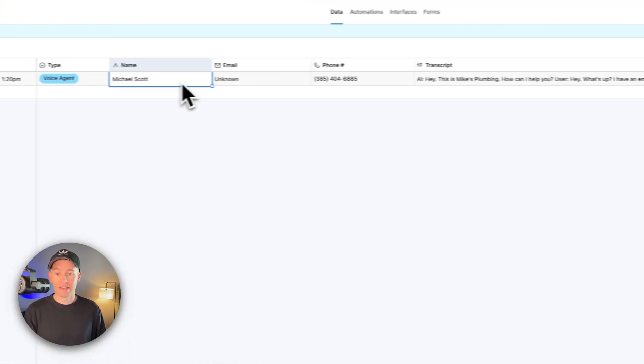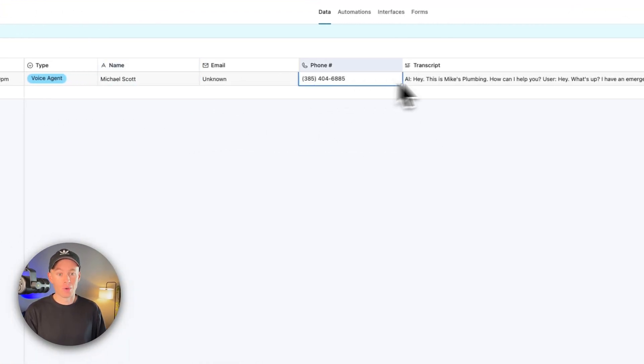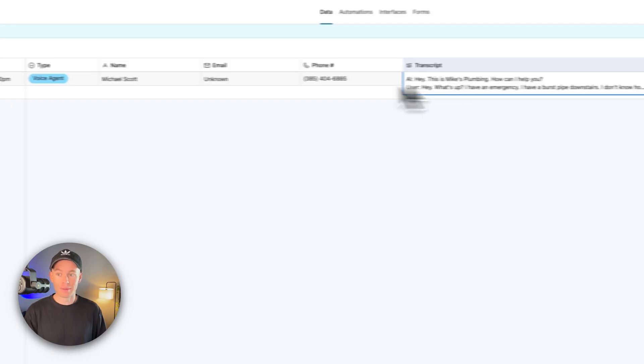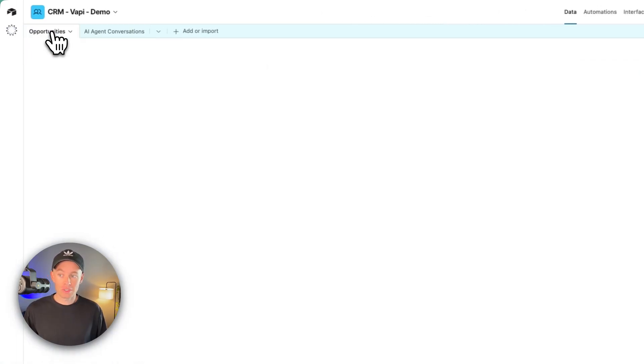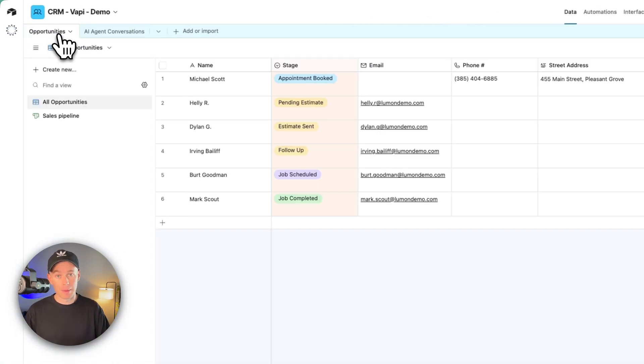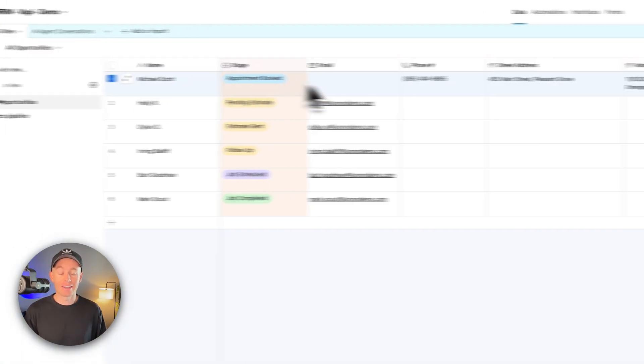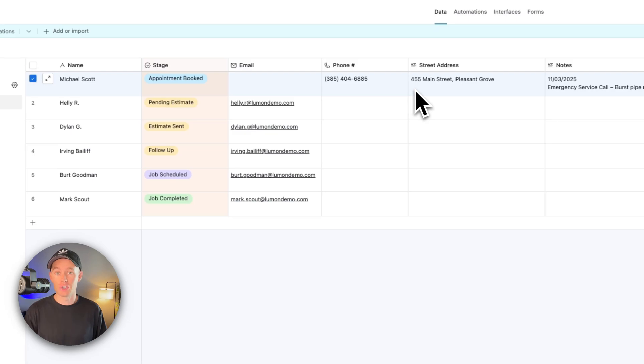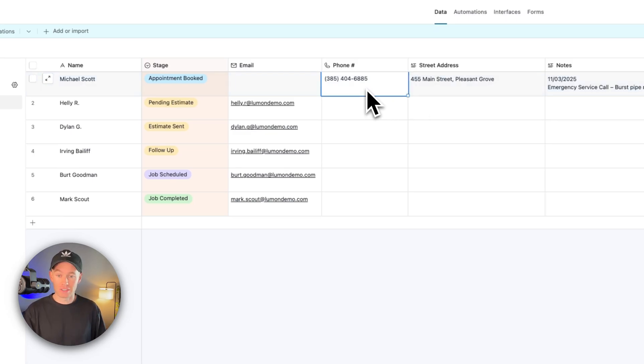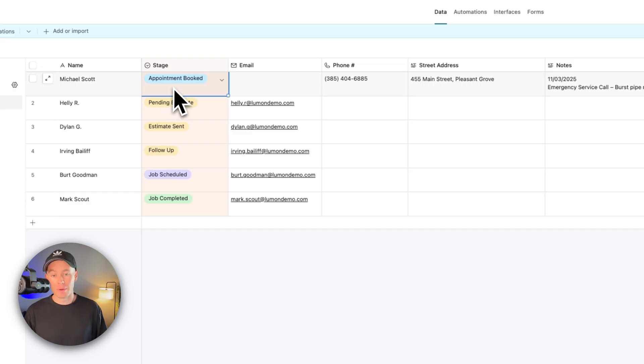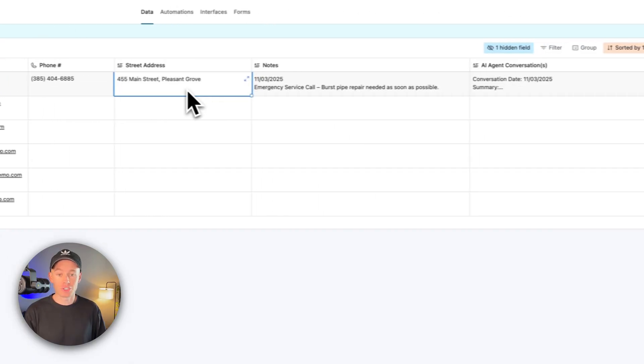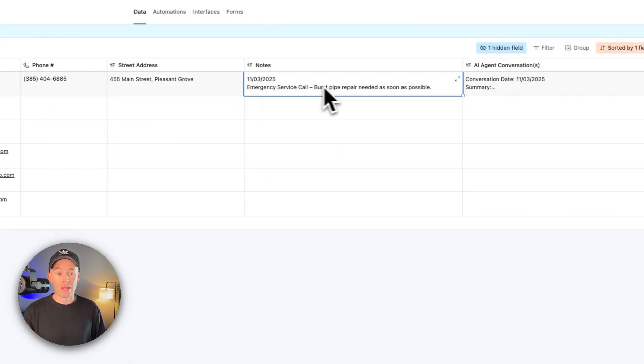We can also see that Michael Scott was added successfully as a new record because he didn't exist in our system already. So we have Michael Scott's phone number, we have the stage as appointment booked, we have the street address, we have the notes right here.